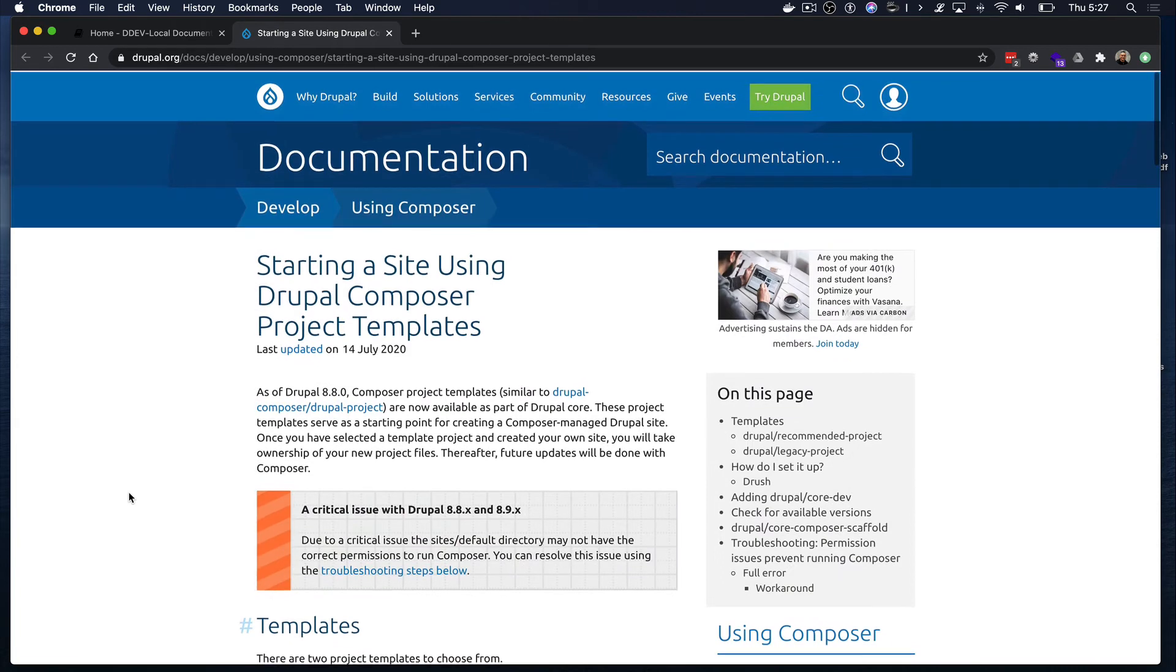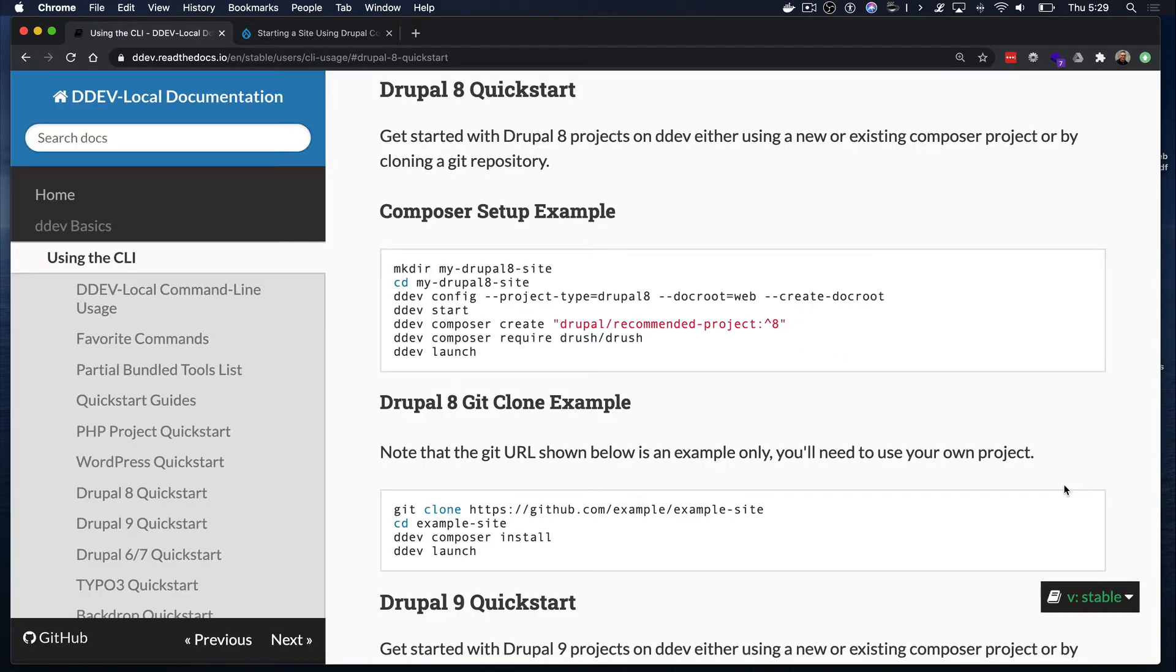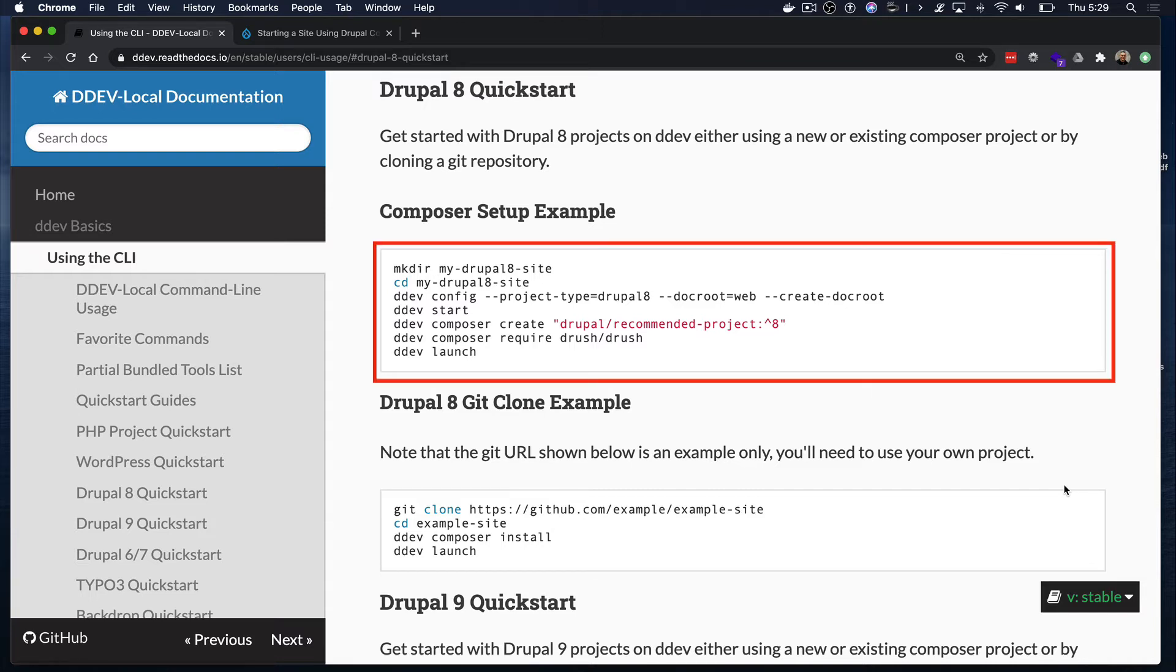So let's start. We will actually use DDEV's Drupal 8 Quick Start straight from their docs. It's a pretty straightforward approach, which includes these steps shown here. So we'll follow each of those steps.